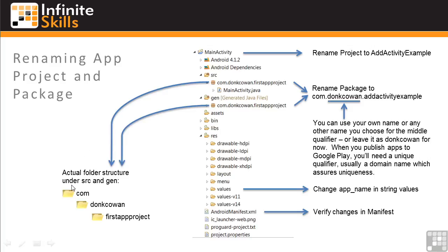Also notice the detail of how the package is named in the file structure. It's a three-level name. In this case, com.doncowen.firstappproject. And notice the symbol in front of the names, this little package of folders. What's actually in the source and gen folder is three levels of folders. com, donk.cowen, and firstappproject.